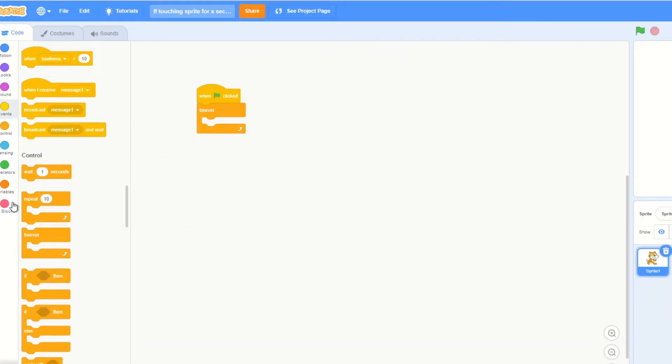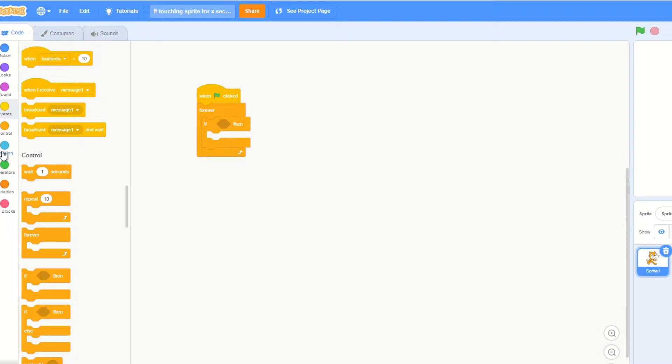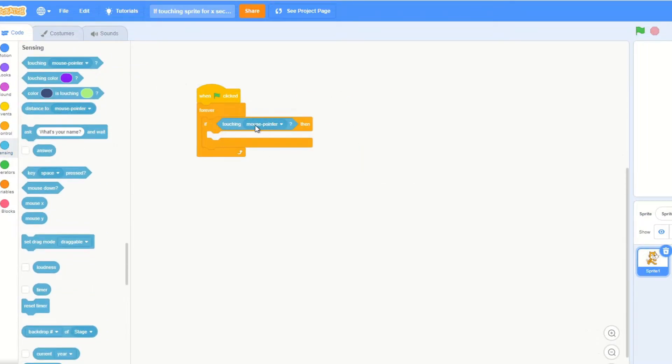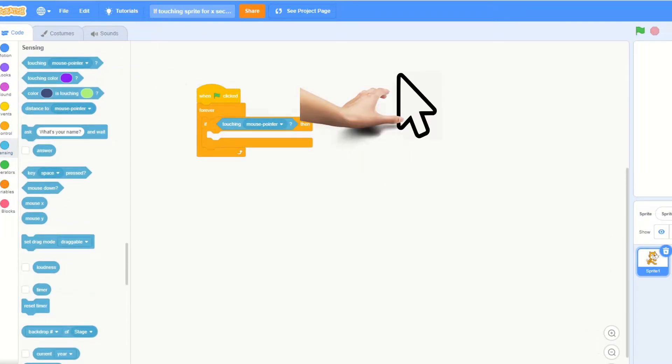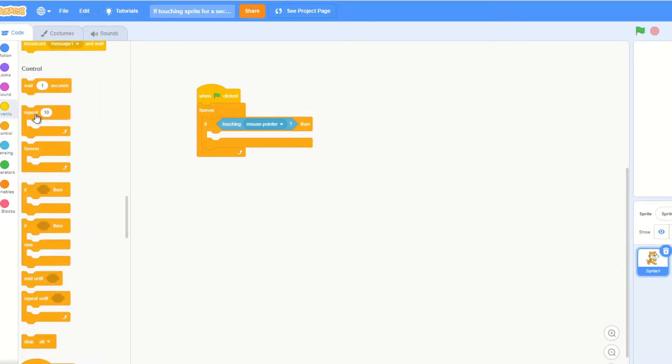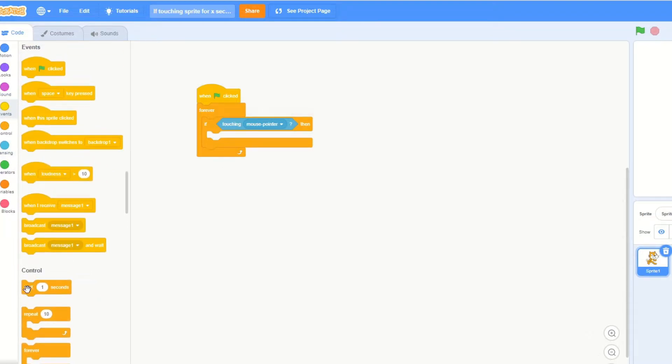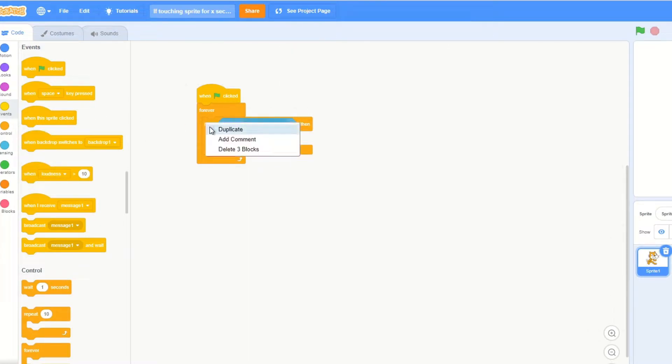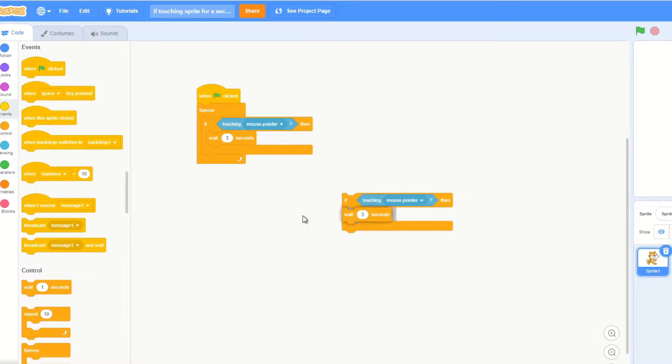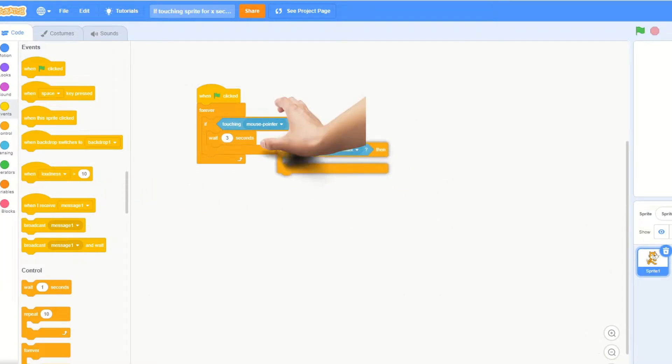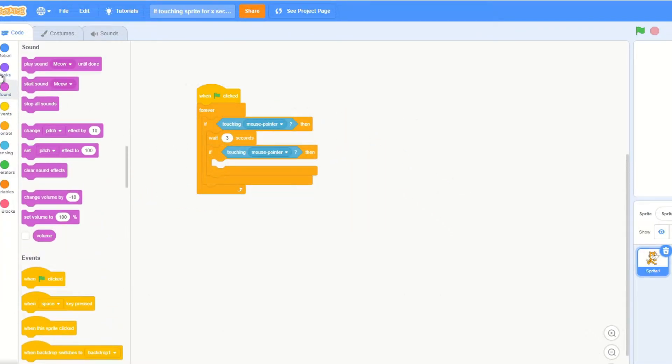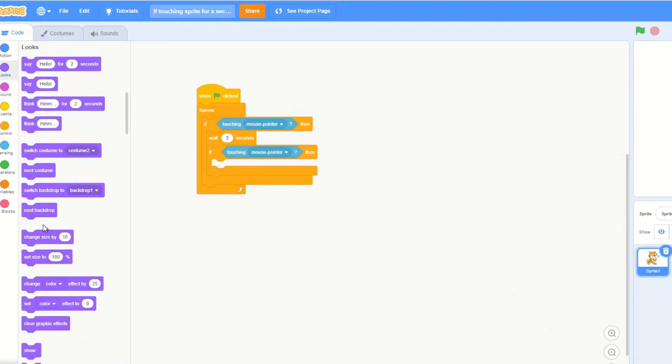pointer, then we wait however many seconds you want to, like wait three seconds, right? And then we check again if it is touching it, and if it's still touching, then we do the thing that we need to do, like change size by 10. So therefore, if you were touching this for three seconds, it would change size by 10. But then I found